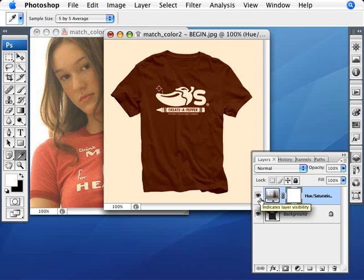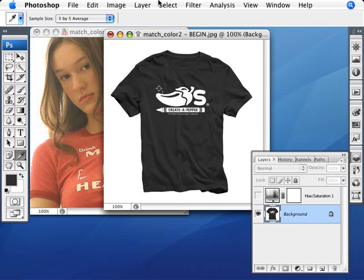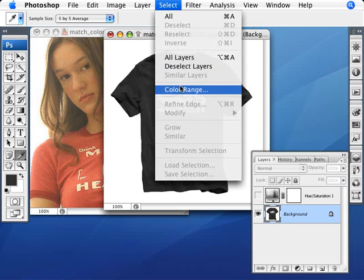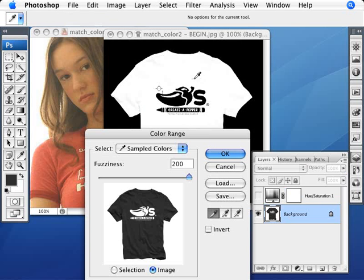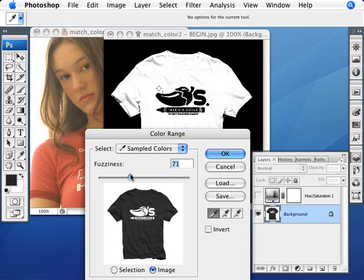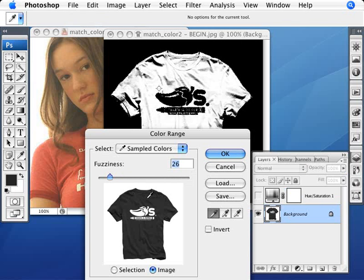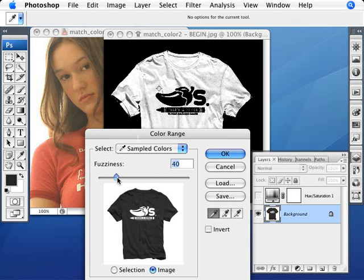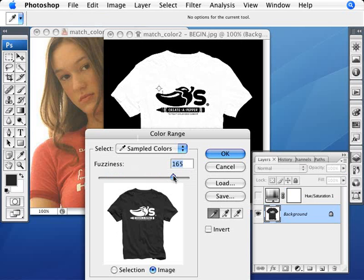We'll hide the Hue and Saturation layer for now and select the background layer. Then we go to Select > Color Range. To select just the t-shirt, all I need to do is click inside the black area and adjust the fuzziness. This image is easy because it's literally black and white — just click once and adjust the fuzziness until you get all of the t-shirt including the creases. We want to make sure we get everything in there.